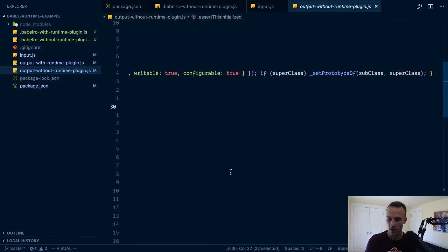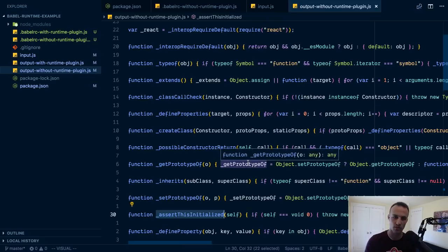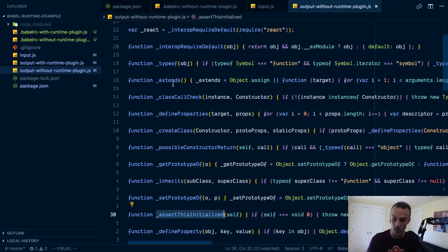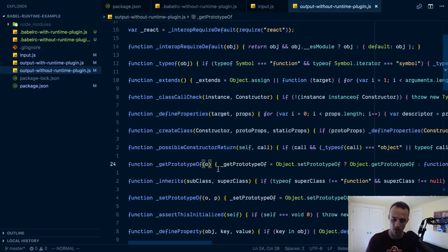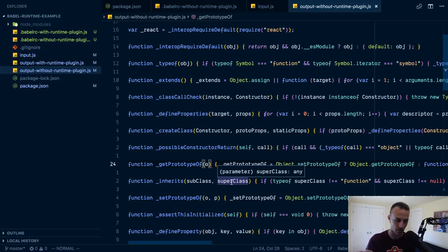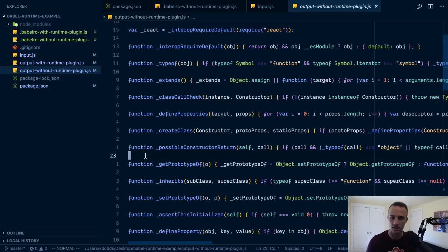It like, it makes sense it needs to exist, like we need that code because we don't support things. It's part of the transform, but it's like a bunch of code and if you have I don't know like 100 files where you're using these features then you're going to have a lot of duplicate code.